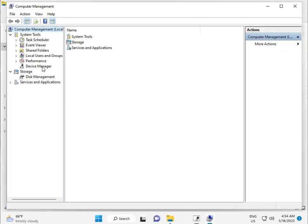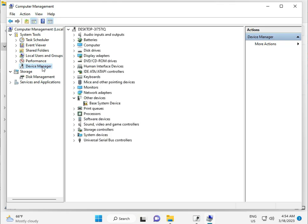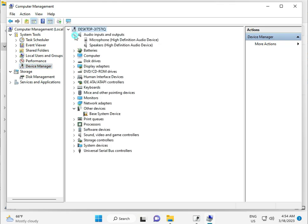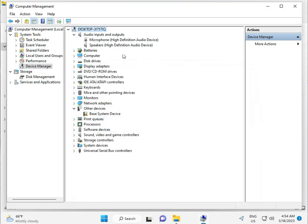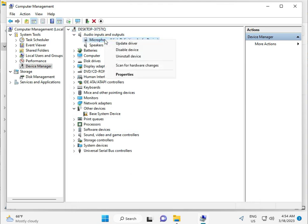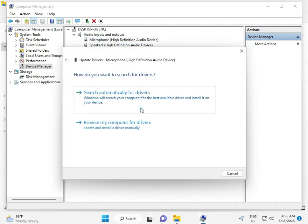Click Device Manager. If it can't find any issues, click on Audio, right-click, and select Update Driver. Choose update automatically.